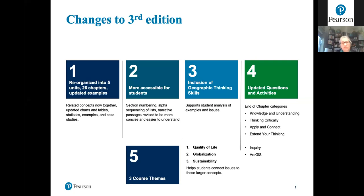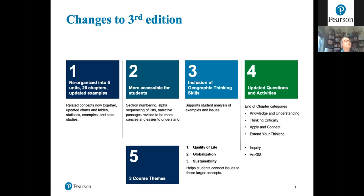One way the resource has been updated is to make it more accessible for students. We've looked at the reading level and the colors used in the book, introducing a new color palette using accessible colors. We also reorganized it around sections with a section numbering system, condensed narrative passages to make them more concise, and simplified charts and graphs to make it easier to find information.